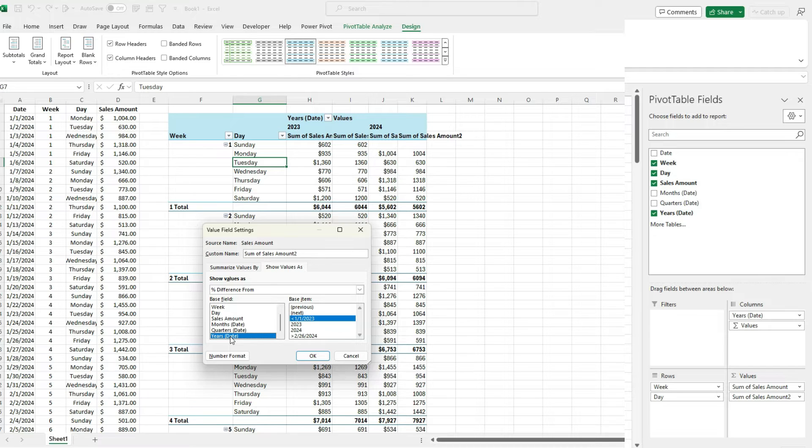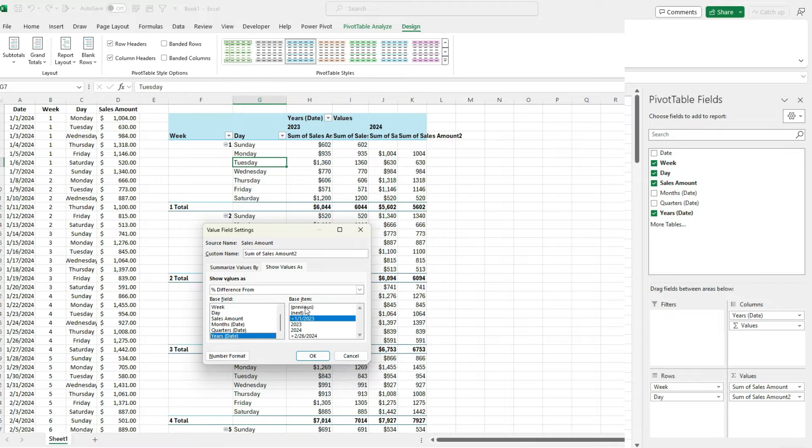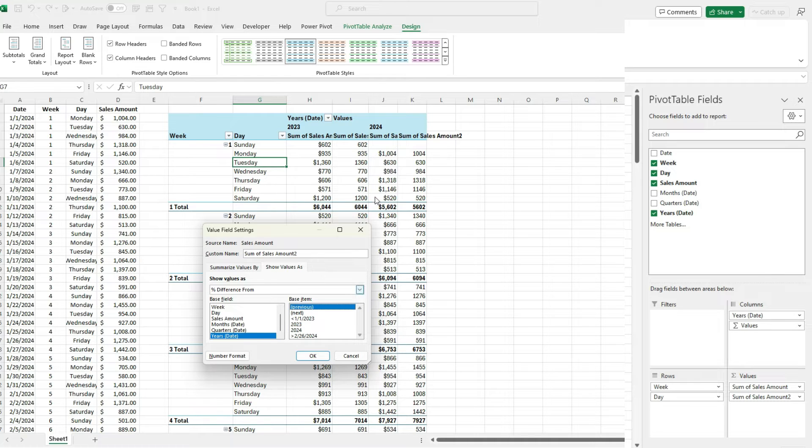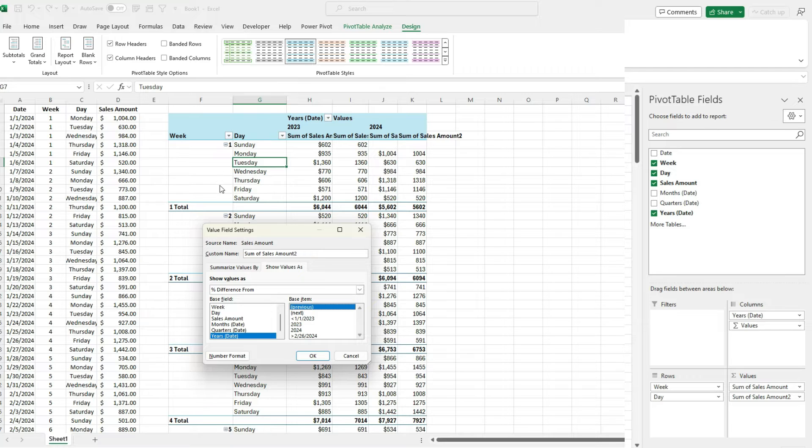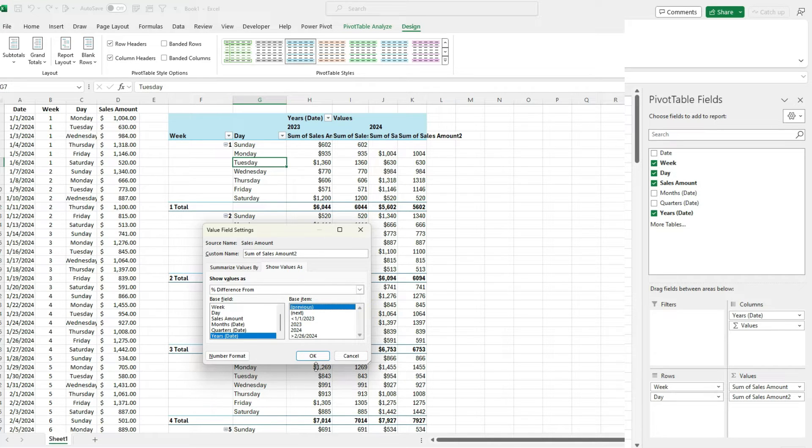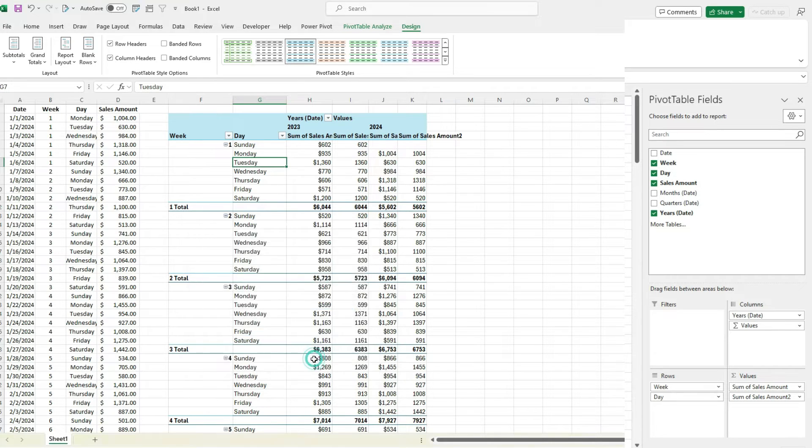Now, if you're always going to be comparing to 2023 or 2024, you can select that. But if I select previous, it's always going to compare against the previous year. So 2024 is going to compare against 2023. 2023 is going to compare against 2022. But in this case, it doesn't exist, so it's going to be blank. So I'm going to hit OK.